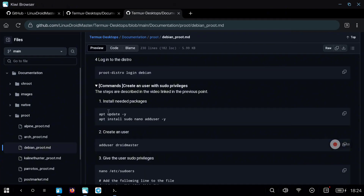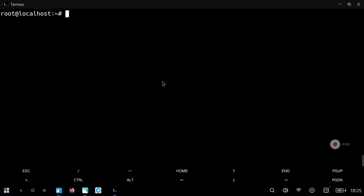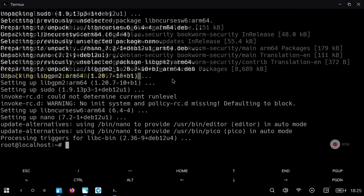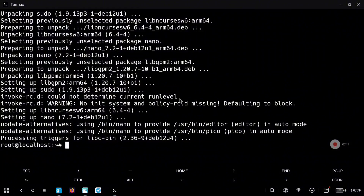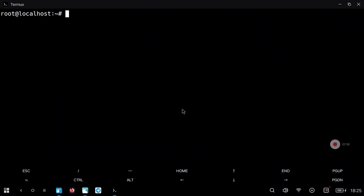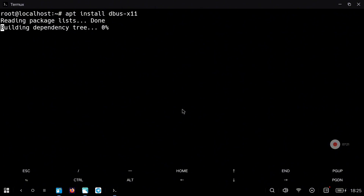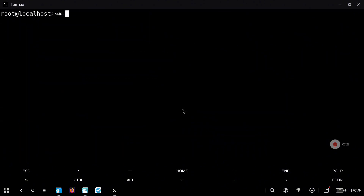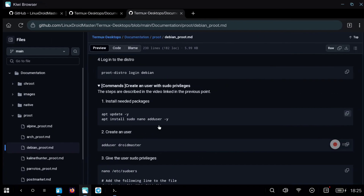We are going to update and upgrade all the default packages and install some packages by default that we are going to need, for example to add a new user or to modify the sudo permissions. Don't forget to install dbus-x11 because we are going to need it for the graphical environment.